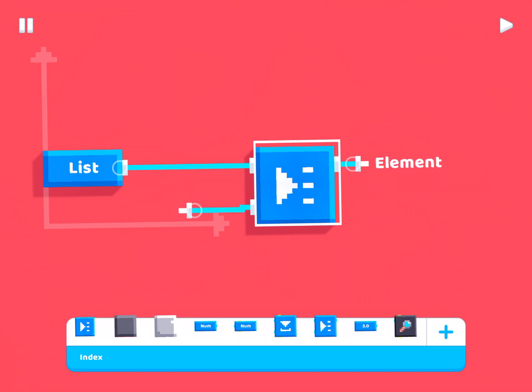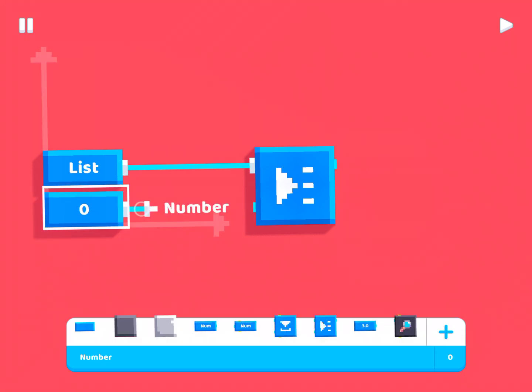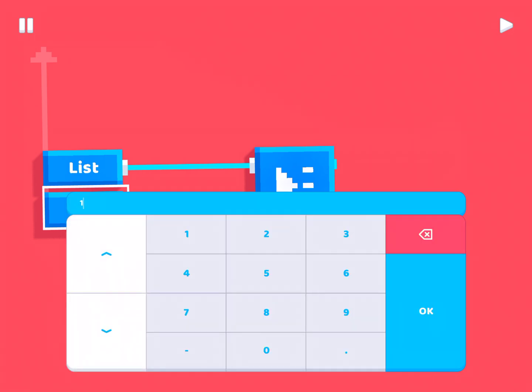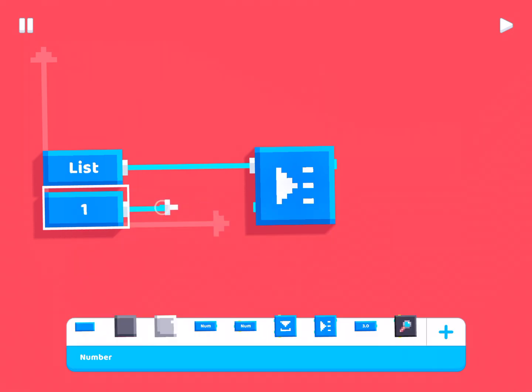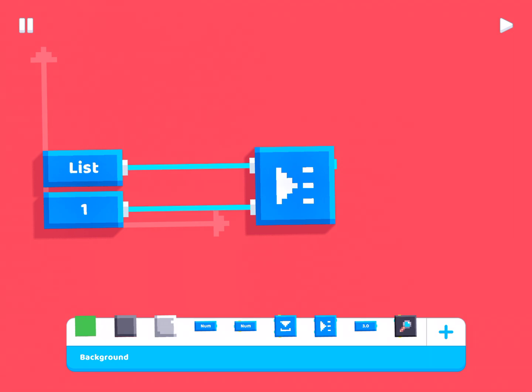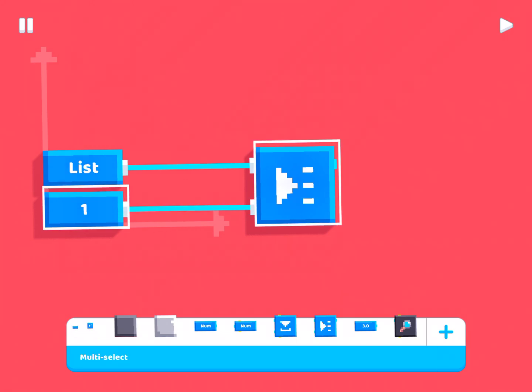Now, this next input, index, is the position. It's basically the position of the item you want to read from, the position in the list you want to read from. So for example, if you plug in the value 1, you will be reading from the first position in the list called list. So this will read from the first position.